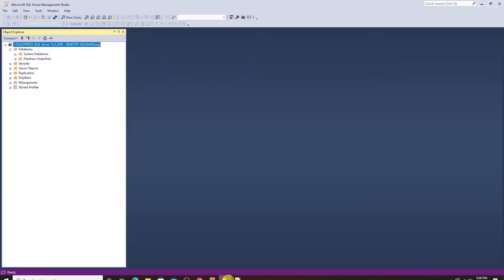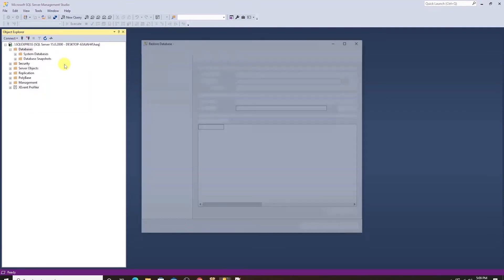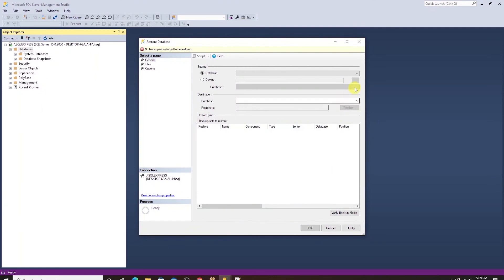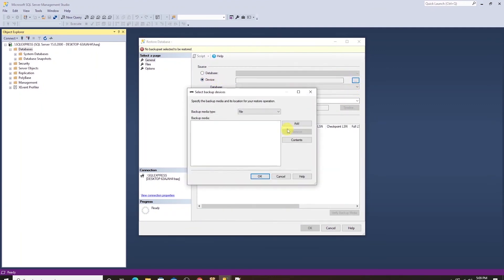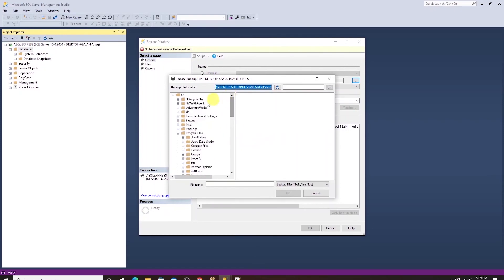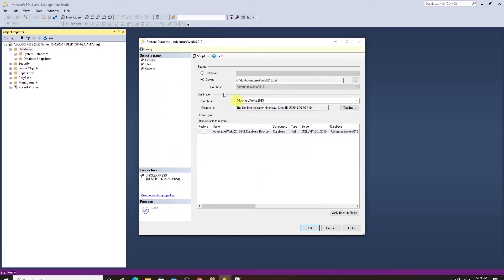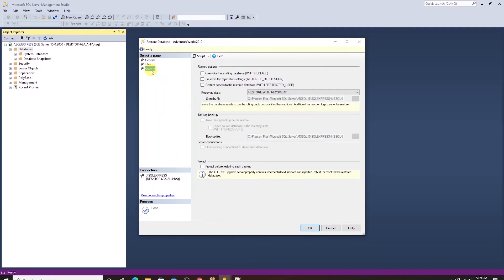Let's head back to management studio and right click on the databases folder and select the option of restore. In this dialog box, we select restore from device and click on the ellipsis and click add and locate the file. Select the file and click OK and OK again.